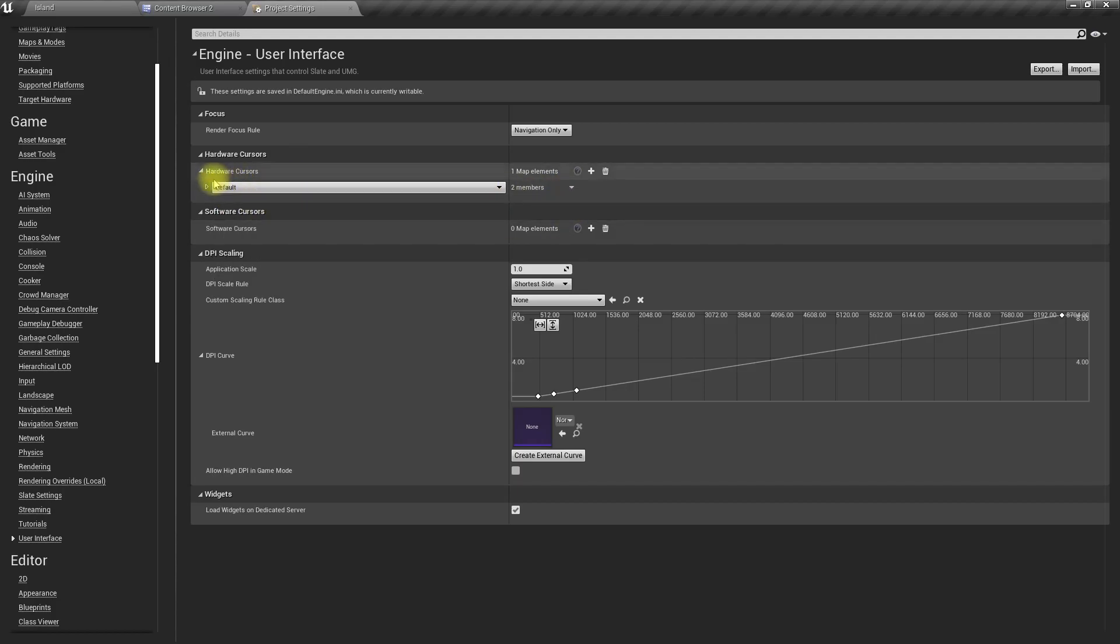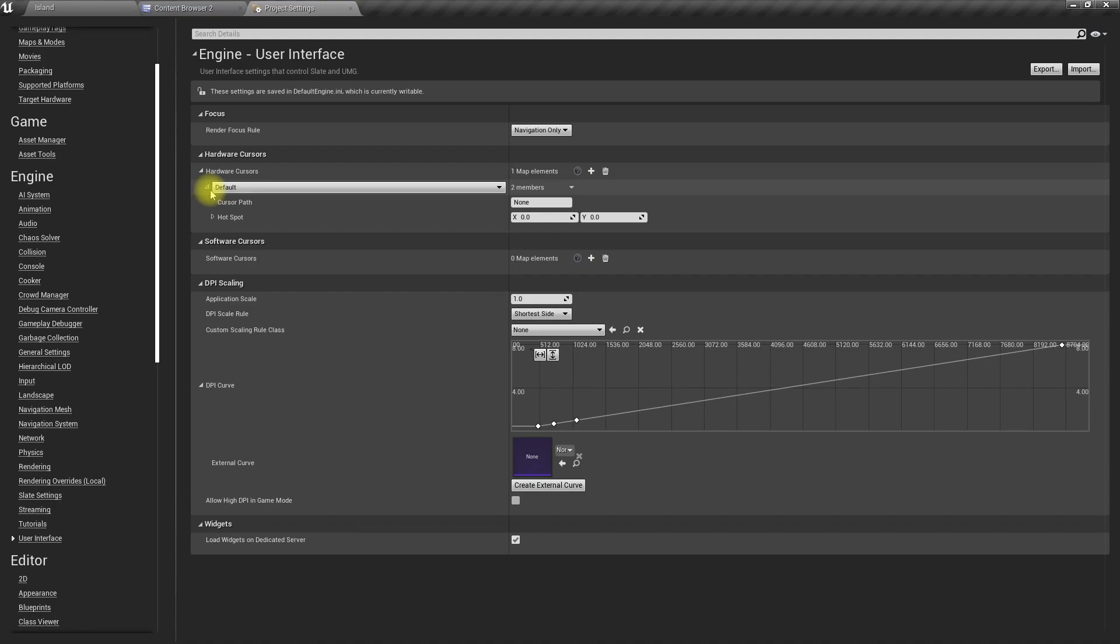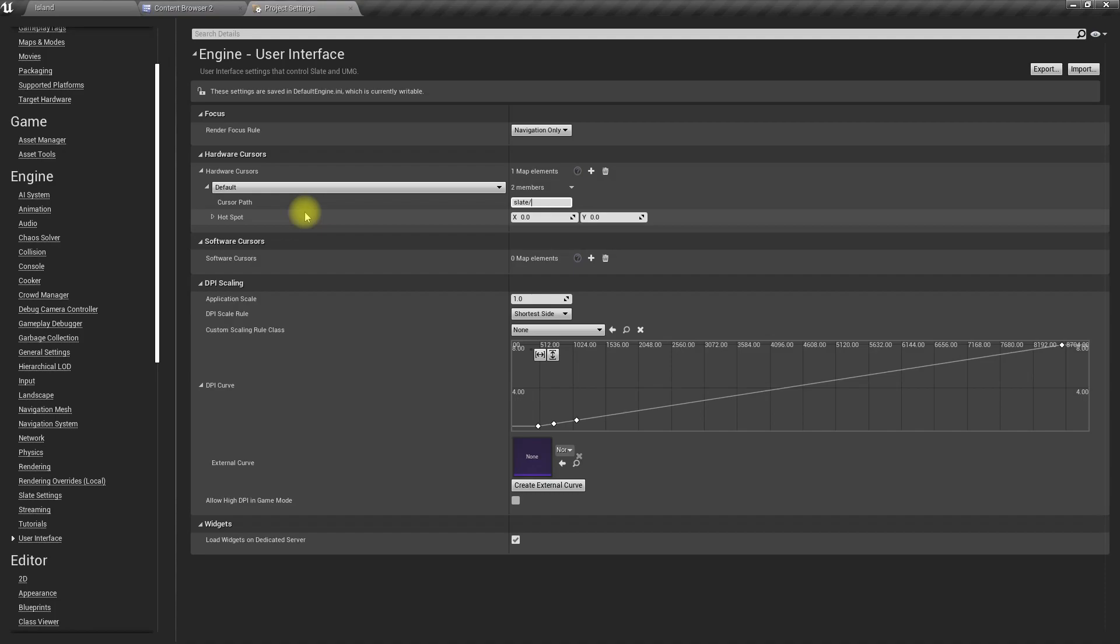Expand this. We put it into the slate folder so the path should be slate.cursor.png. So this is the name I gave to the cursor, cursor.png.